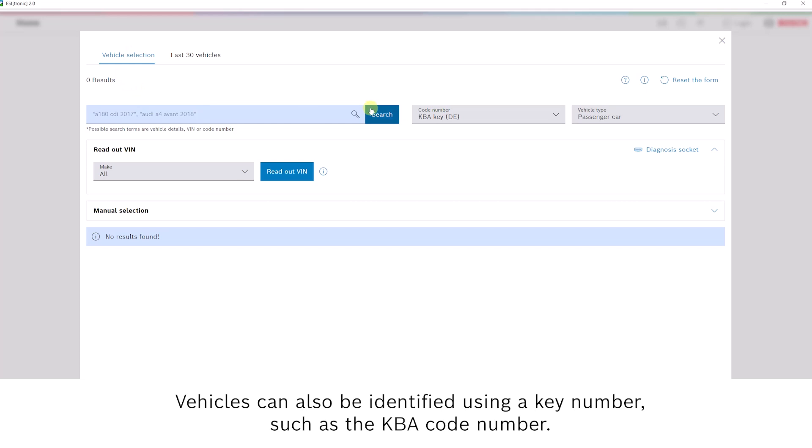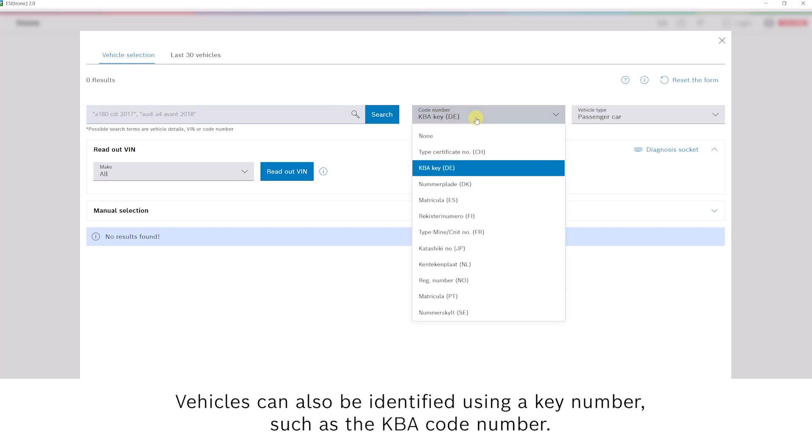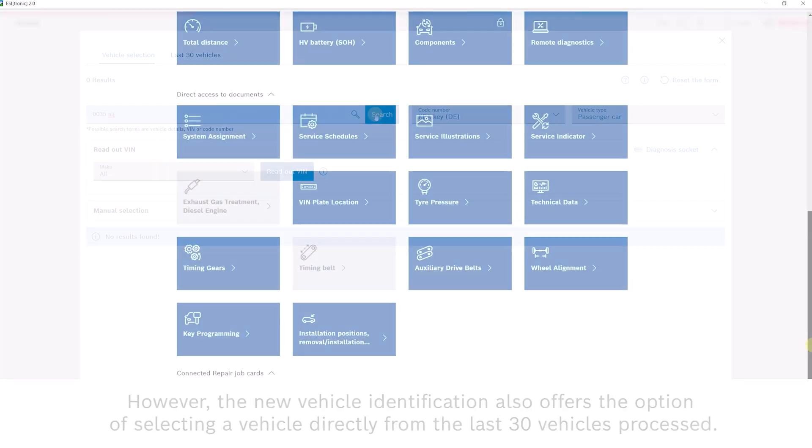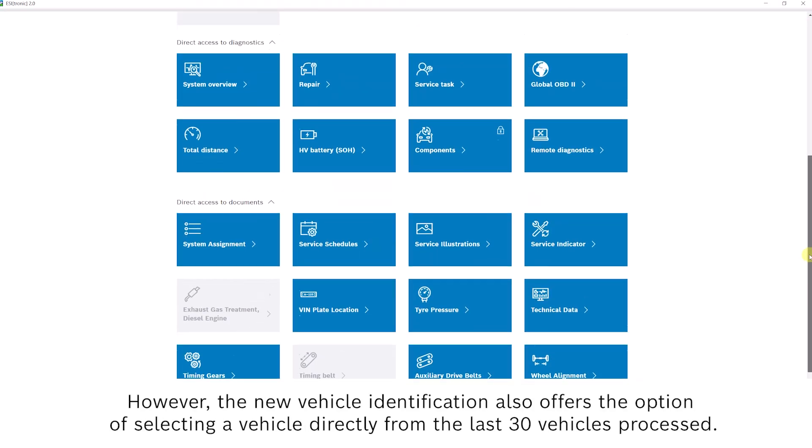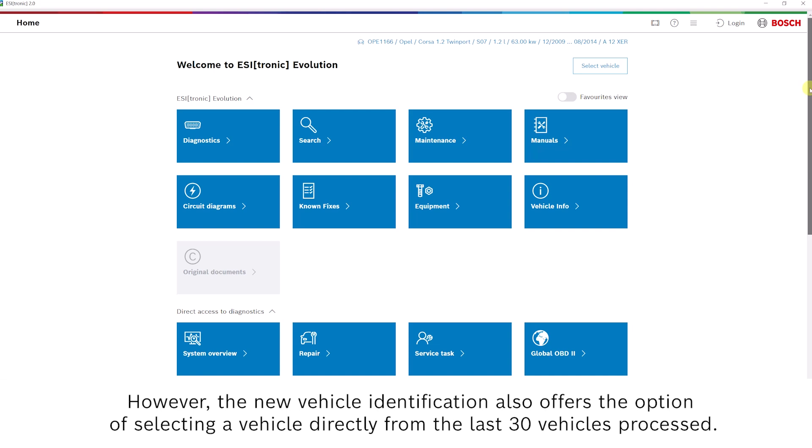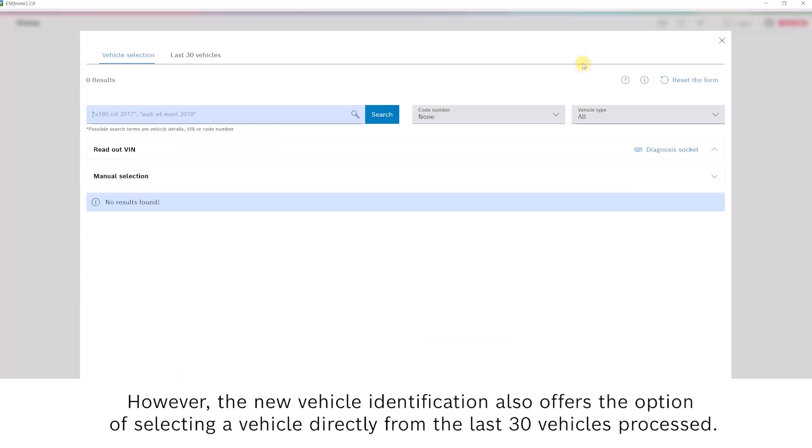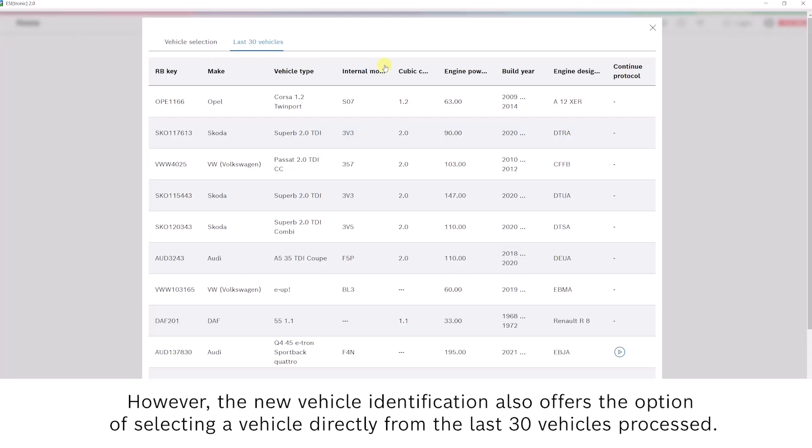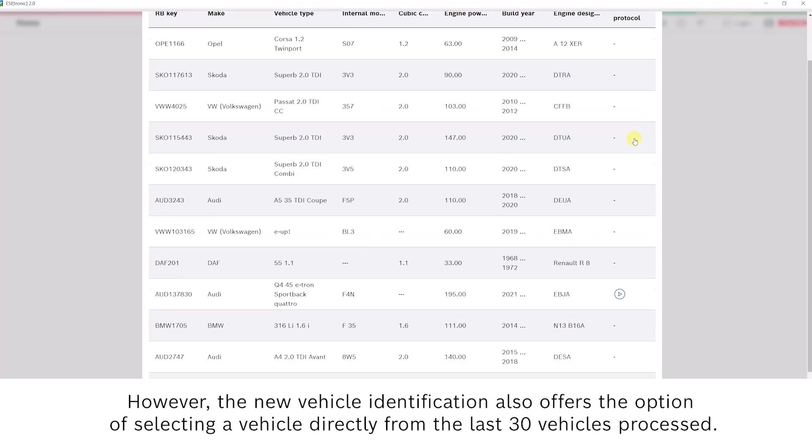Vehicles can also be identified using a key number, such as the KBA code number. However, the new vehicle identification also offers the option of selecting a vehicle directly from the last 30 vehicles processed.